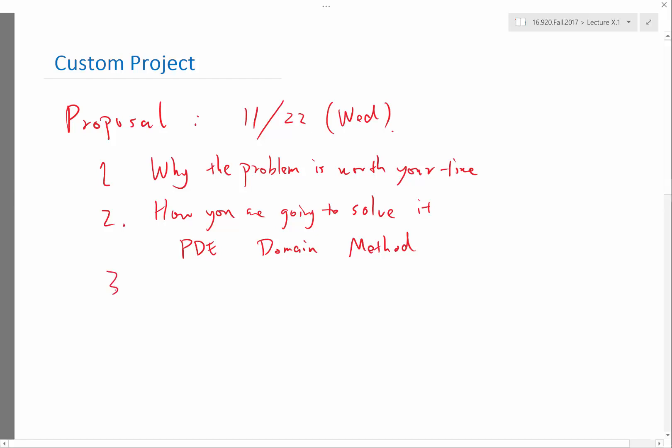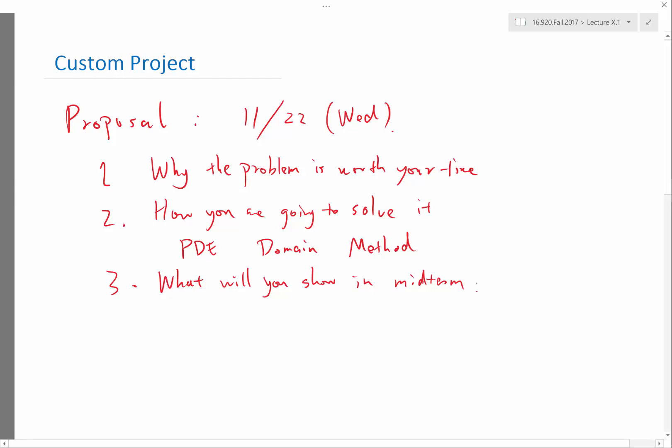And three is what exactly are you going to do? What will you show? There is a midterm report. All of these reports are supposed to be short. I don't want you to be writing a full length paper for every report. It's more like you describe what you have done and describe your results. What will you show in the midterm, the dates are on the calendar, and what will you show in the final report.